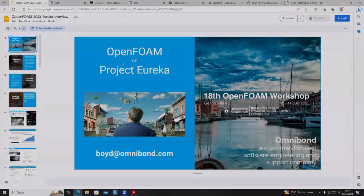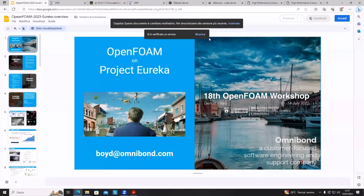Let me introduce the next speaker. The next speaker is Boyd Wilson, who is talking about expanding a CloudyCluster cluster to meet the needs of the OpenFOAM community.